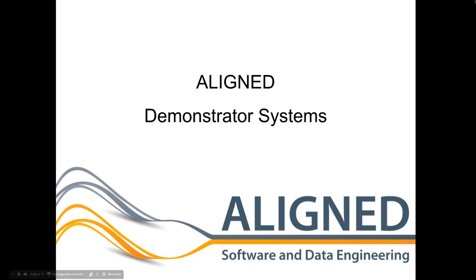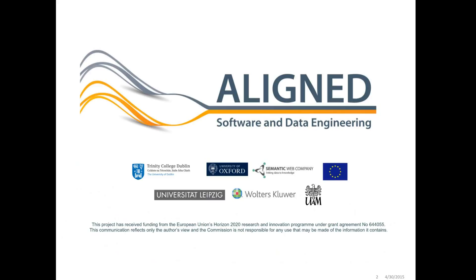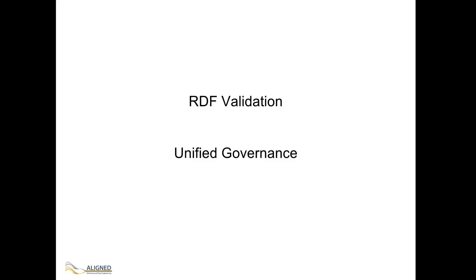Semantic Web Company developed two demonstrator systems to support the aligned projects use cases. The first system is the RDF validation that can be used to ensure the data consistency of applications.